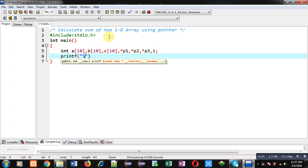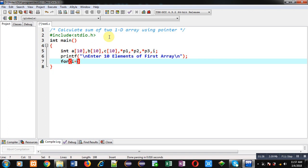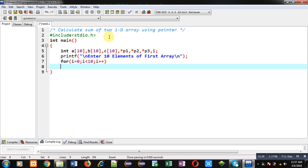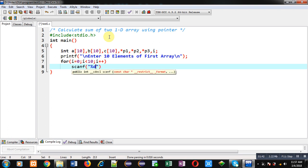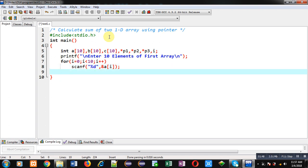Now, with the help of printf, I am going to display the message 'Enter 10 elements of first array.' Then, with the help of a for loop, I am going to receive those 10 elements. The for loop will repeat the scanf statement and all elements of the first array will be stored inside a.